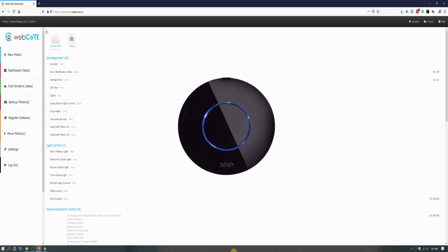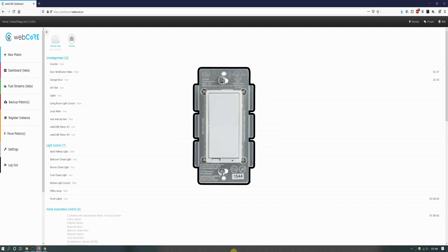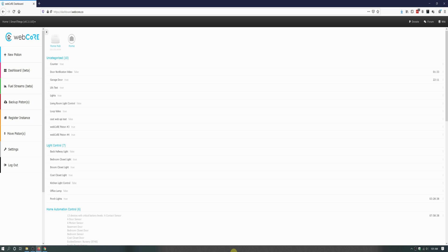I will also be using a GE Z-Wave Plus paddle light switch that has double tap capability. The switch is wired to power but has no load on it, while the fan itself is hardwired into main.